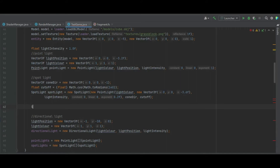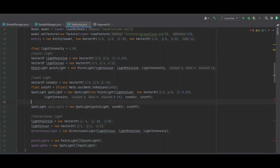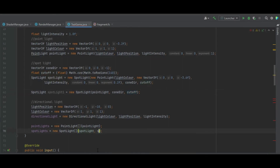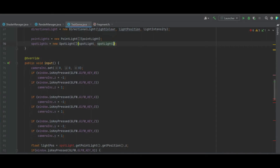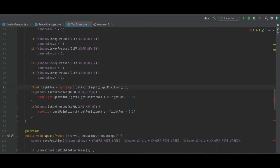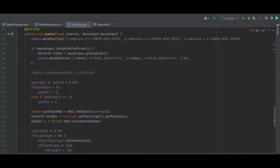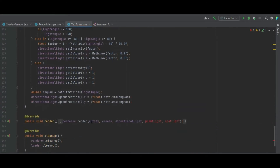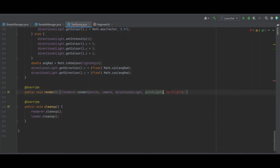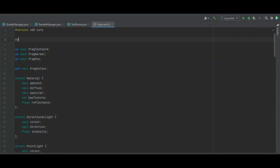To test multiple lighting, we create a second spotlight called spotlight1, equal to a new SpotLight using the current point light, cone direction, and cutoff — a complete duplicate of our current spotlight — then add it to the spotLights list. In the input method, we change spotlight to spotLights sub zero, and copy that change to the other erroneous areas. In the update method we do the same, changing spotlight to spotLights sub zero. Finally in the render method we change pointLight to pointLights and spotlight to spotLights.